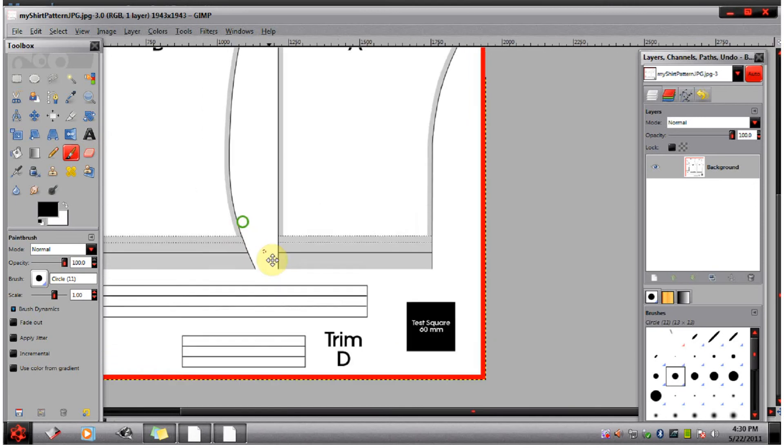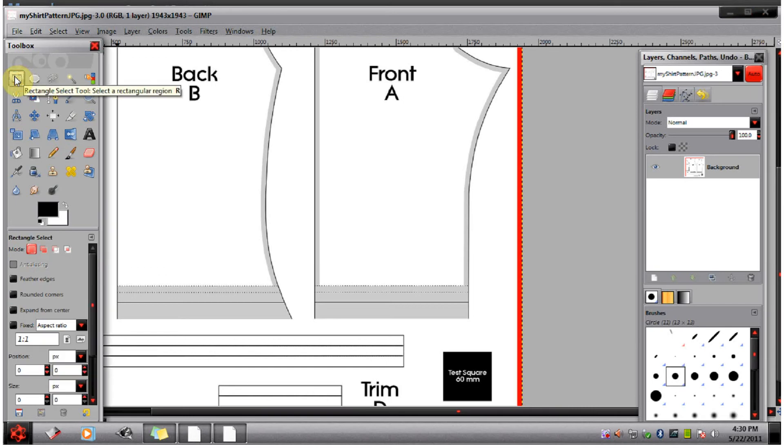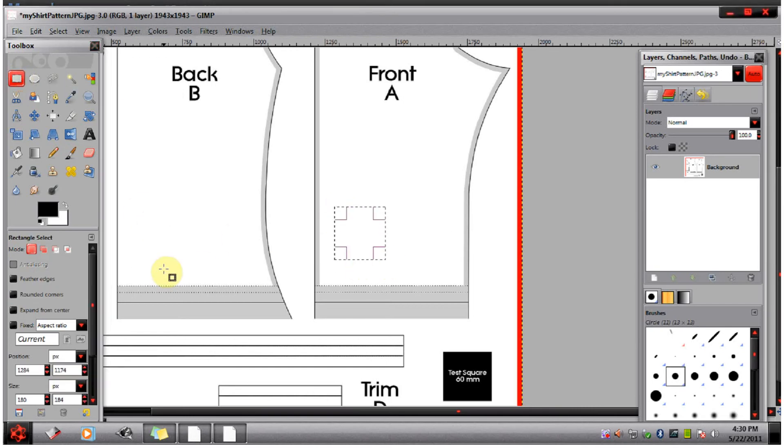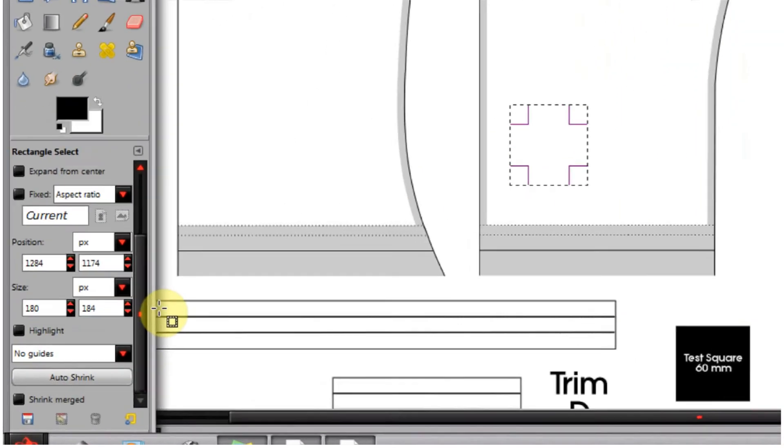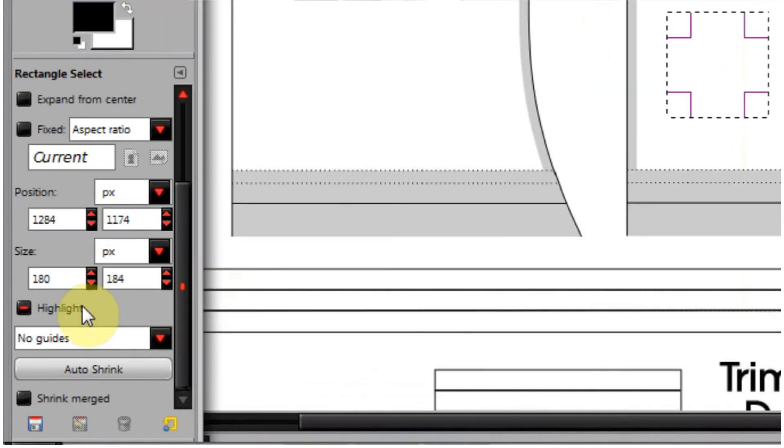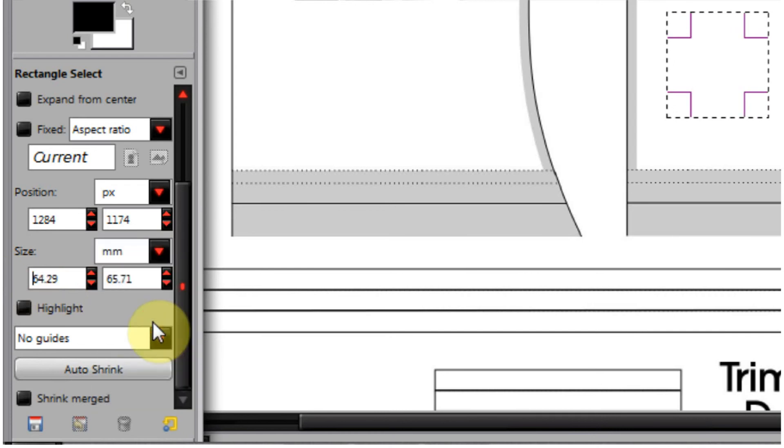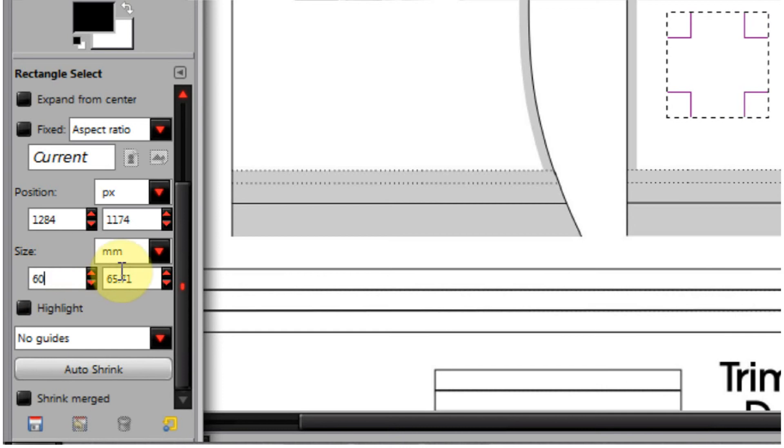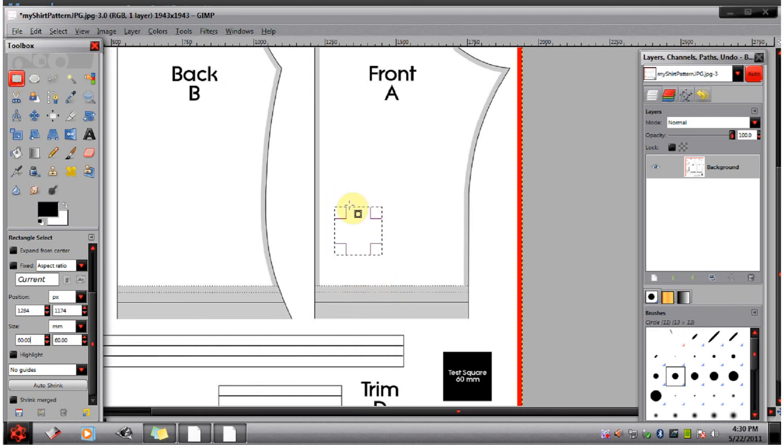So let's pretend this one isn't already on the page and go up to rectangle select. Just draw out a rectangle and go down to size and push millimeter. Change this to 60, 60. Now you have your 60 millimeter by 60 millimeter or 6 centimeter by 6 centimeter box.